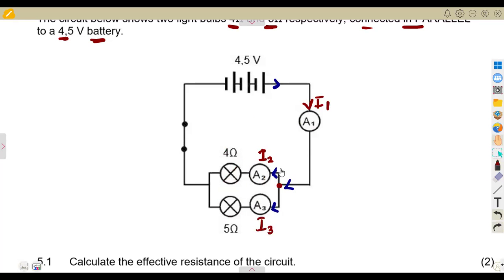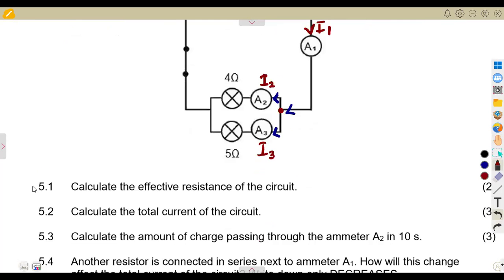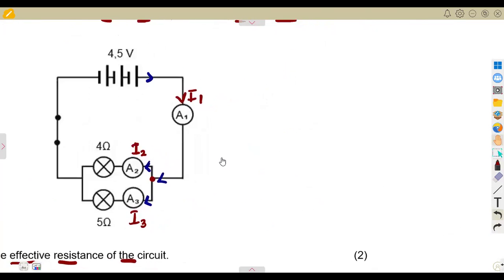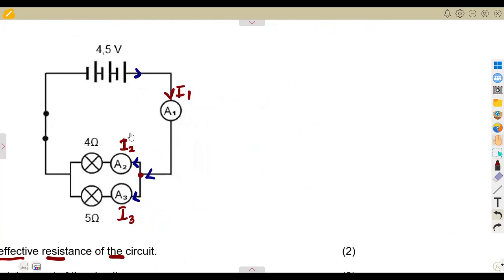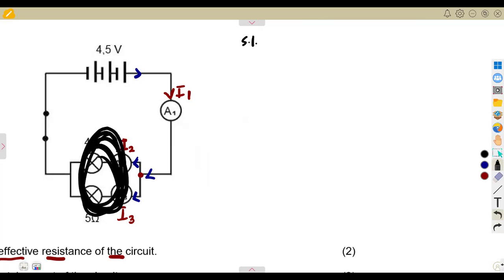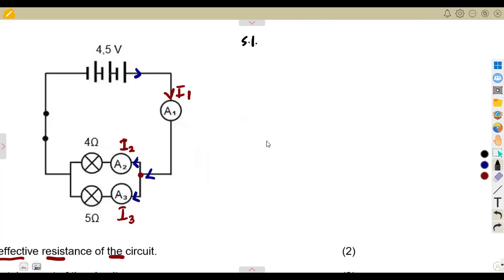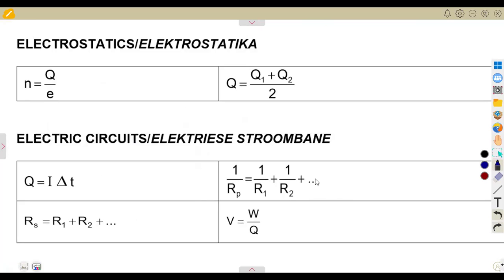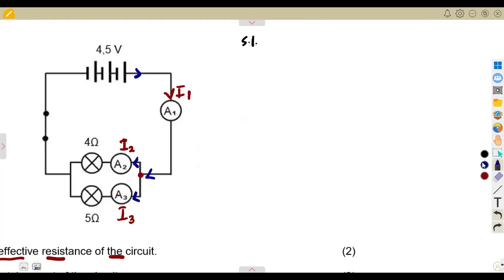The only thing that is the same in parallel is the voltage. Question 5.1 asks us to calculate the effective resistance of the circuit — that is the total resistance affecting the circuit without any internal resistance, as seen from our diagram. Since these two resistors are in parallel, we use the formula: 1/Rp = 1/R1 + 1/R2.